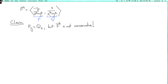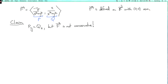What domain is F defined on? Looking at this expression, we're dividing by x²+y², and we're not allowed to divide by 0, so F is defined on the plane with the origin removed. If you take the plane and remove the origin, it's no longer simply connected.